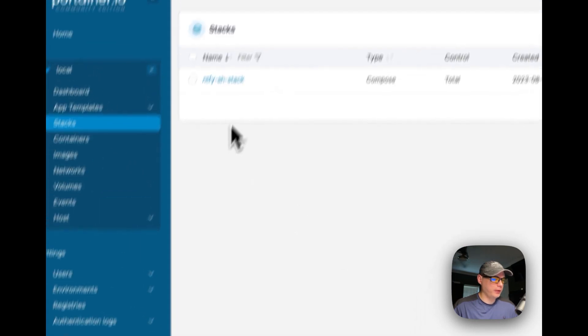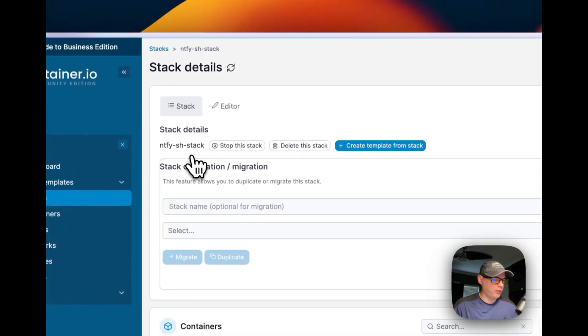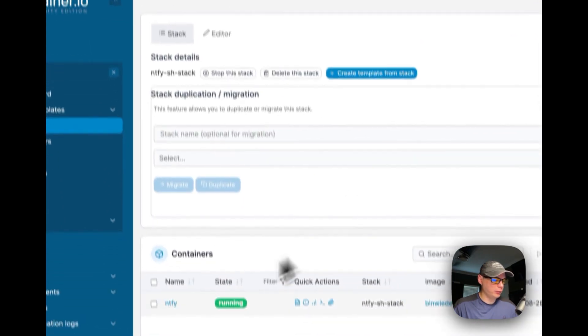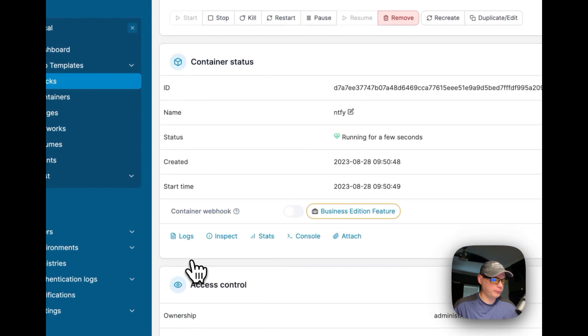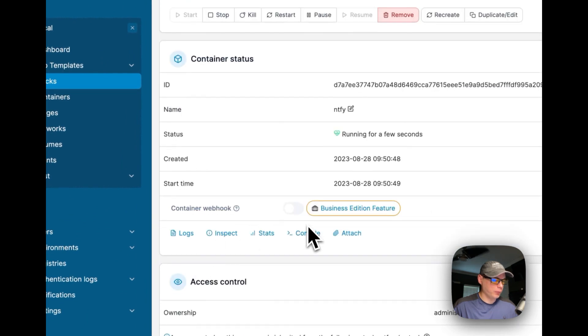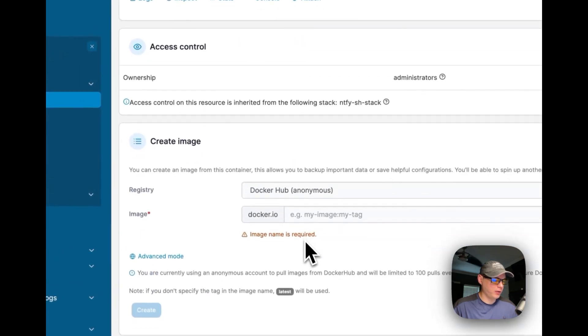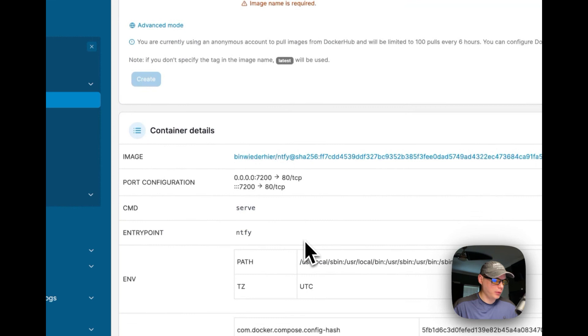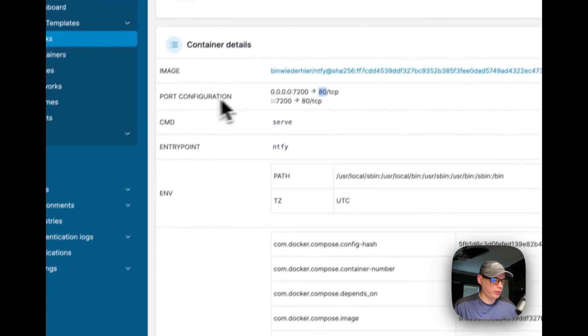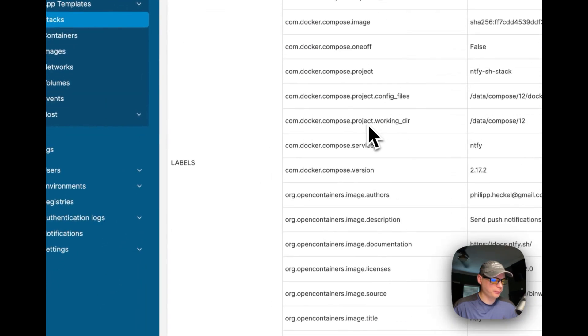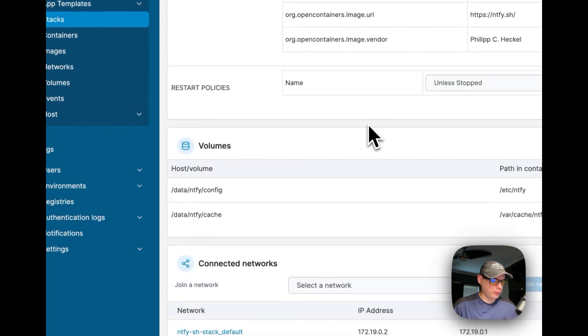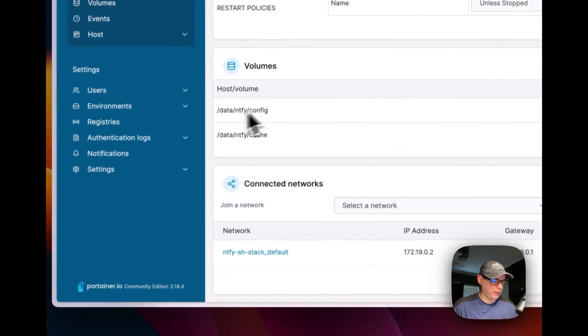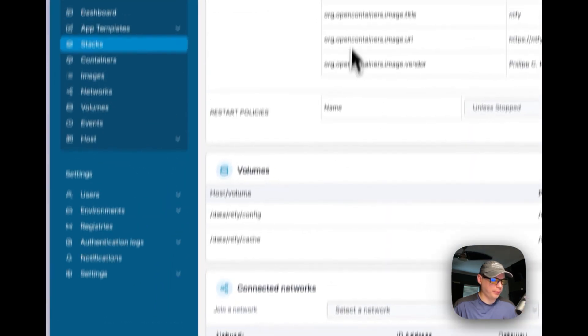We can go in here, we can see our containers down here. We can see it's running for a few minutes now, and then we can see 7200 to 80 right now, so that's the port configuration. We can see that it set up volumes, set up a network.